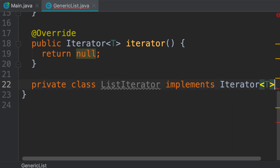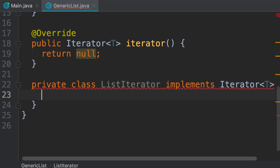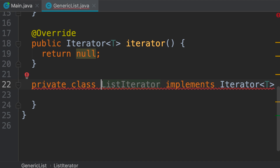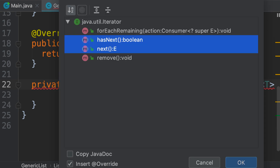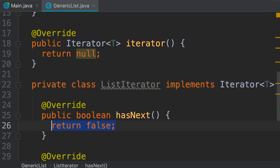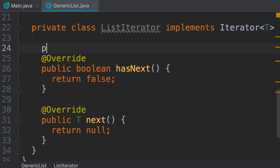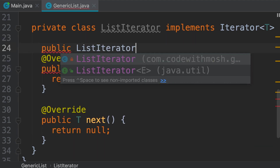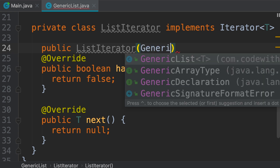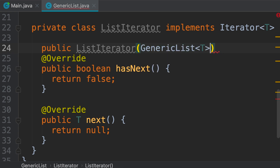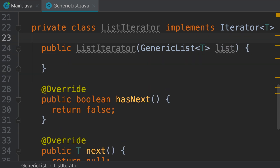Here's our private class. Now let's implement the iterator interface — we press Alt+Enter and select 'Implement Methods'. The two required methods are highlighted, so we click OK. In this class, we want to iterate over a generic list, so we should pass that generic list via a constructor. We add a constructor: public ListIterator, with a parameter of type GenericList of T — the same type parameter — called list.